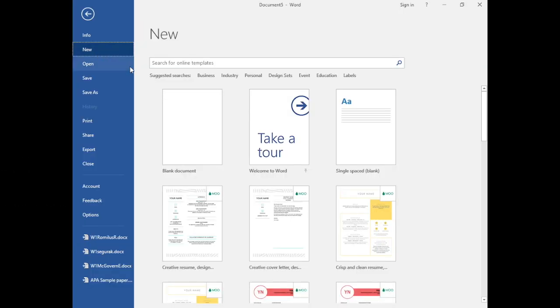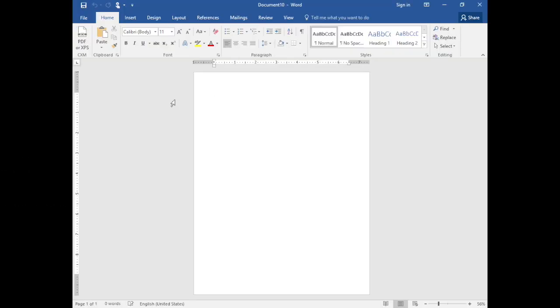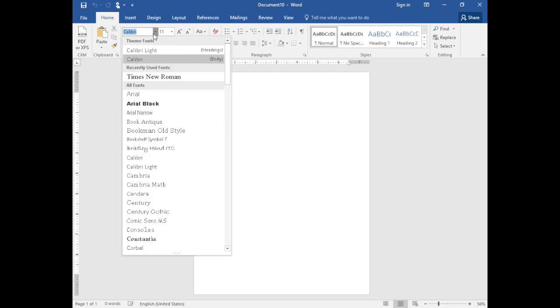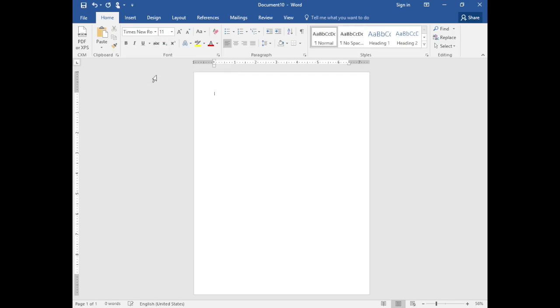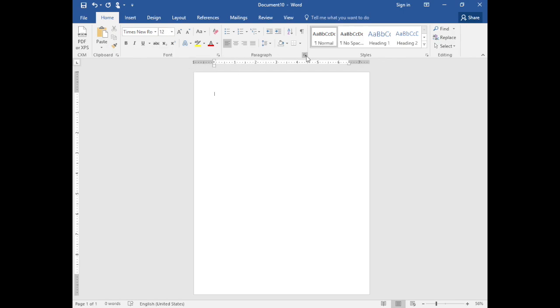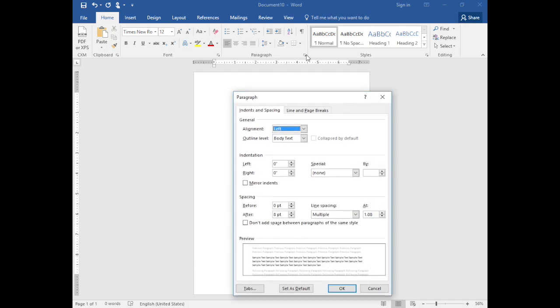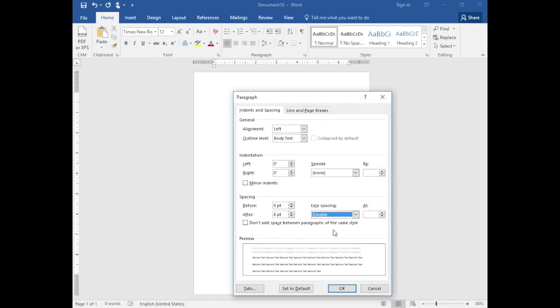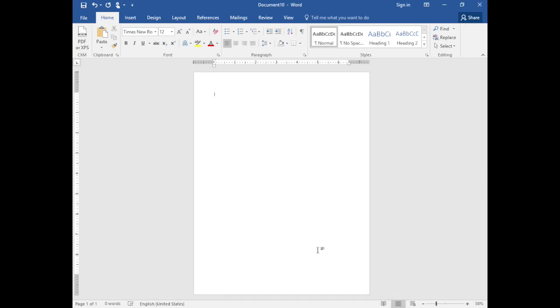Begin with a blank Word document and set a consistent font type such as Times New Roman and size such as 12. Now select the paragraph and set the line spacing to double. Your entire document should be double spaced. Then remove the extra spacing that Microsoft adds by default after every paragraph.